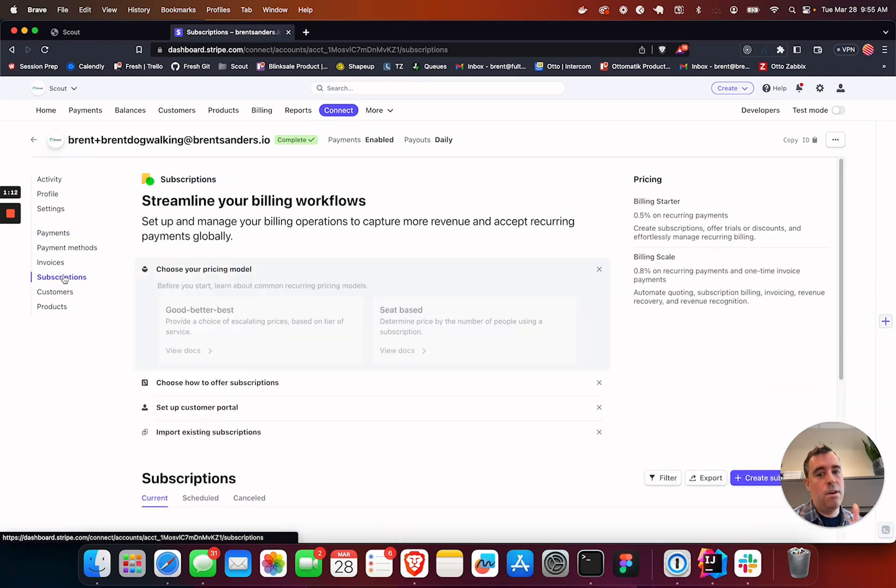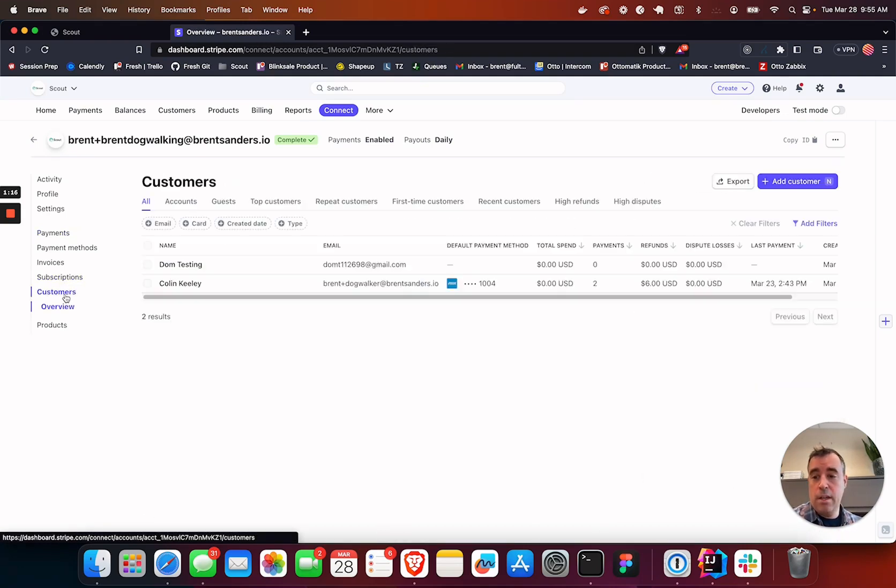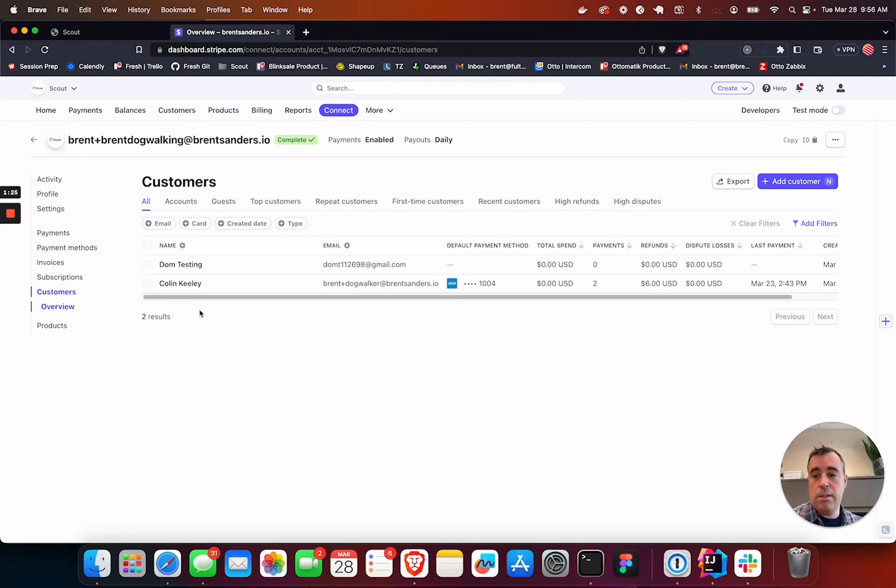You can set up subscriptions. Note, this isn't yet supported by Scout, but we're going to be adding this, which means you can get prepayment. Let's say you want to bill people up front for the month and that will go into their prepaid balance. We're going to be building on top of Stripe.